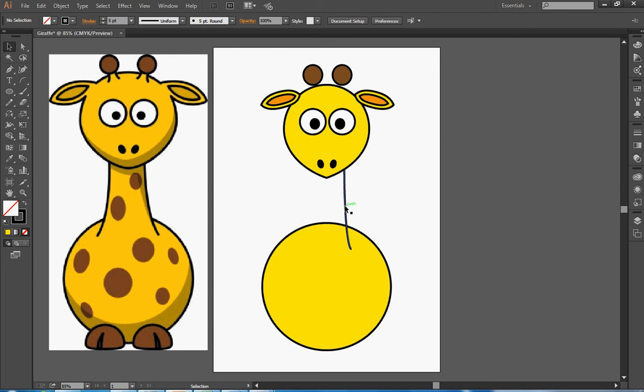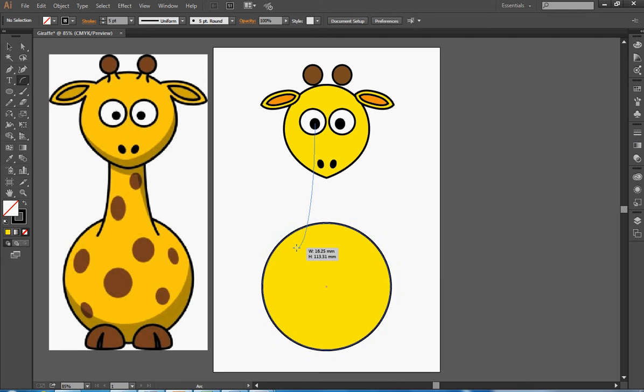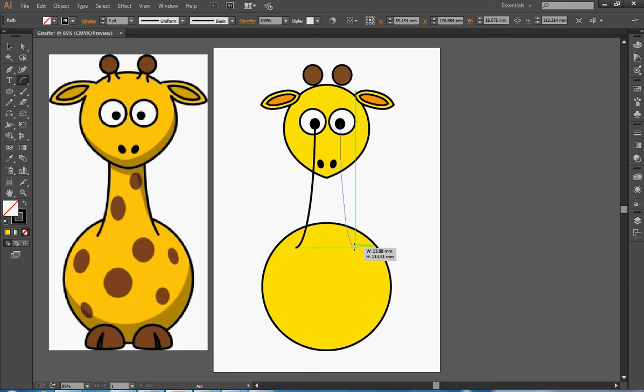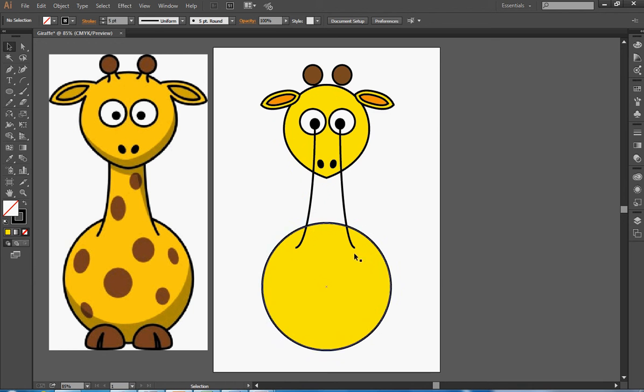So one thing you can do as well is actually start your curves higher up. So I'm going to start in the middle of that eye. And I think if I start there and there, that gives me a better curved shape. So sometimes starting curves higher up and going lower down gives me a good shape. And I quite like that shape myself.